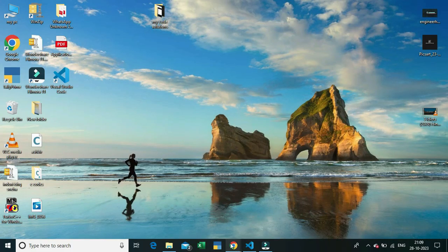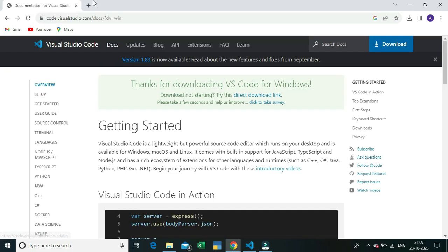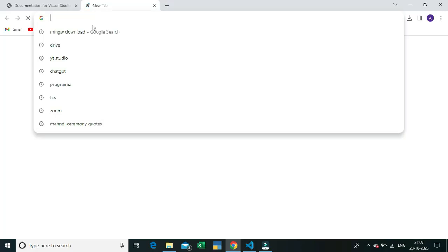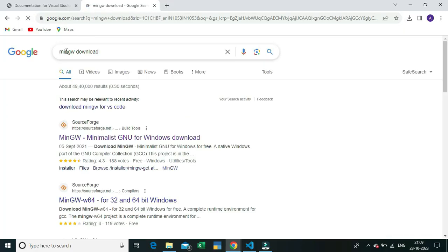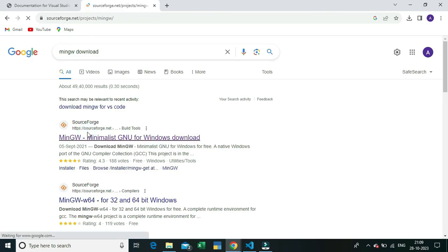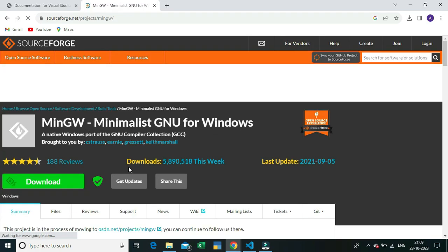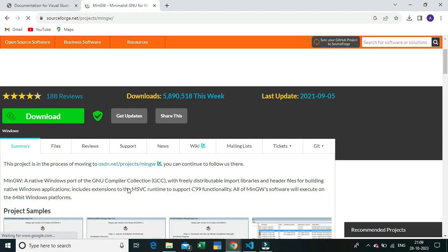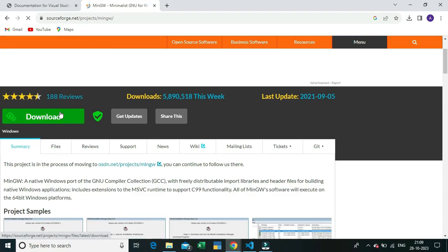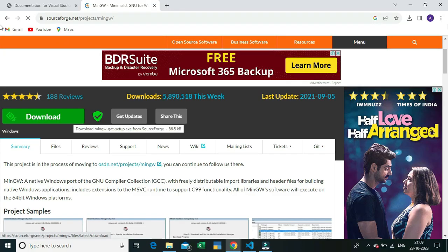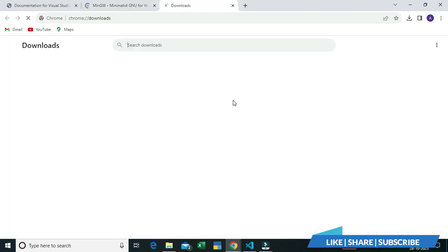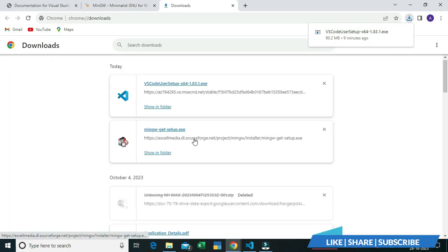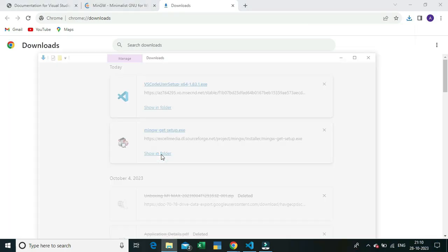Don't be worried — I'm going to fix this in two minutes. You need to go to Chrome and download a software called MinGW. The same process you followed to download VS Code, you have to do for MinGW. I've already downloaded the MinGW setup and I'm going to install it now.